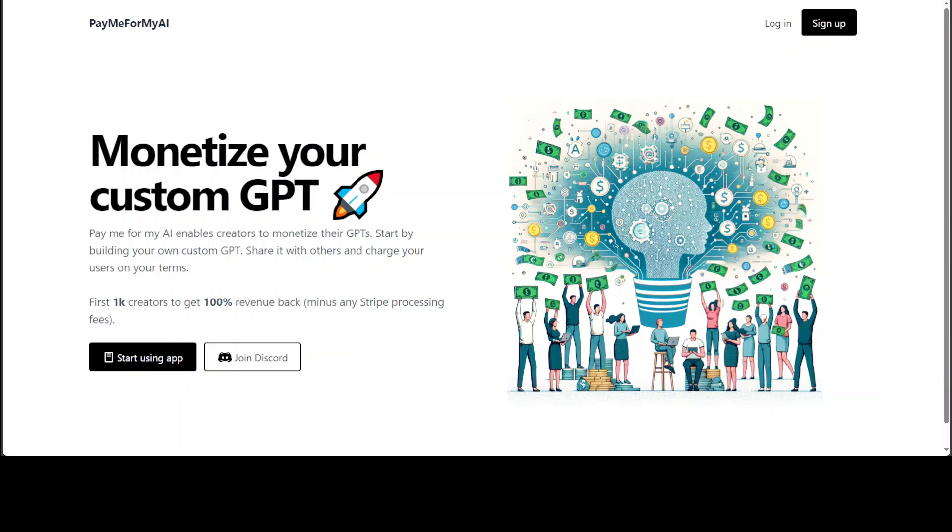That is where you can create a custom GPT on top of that data and then let your users talk with that data and gain insights, and you can charge your users for that. How cool is that?